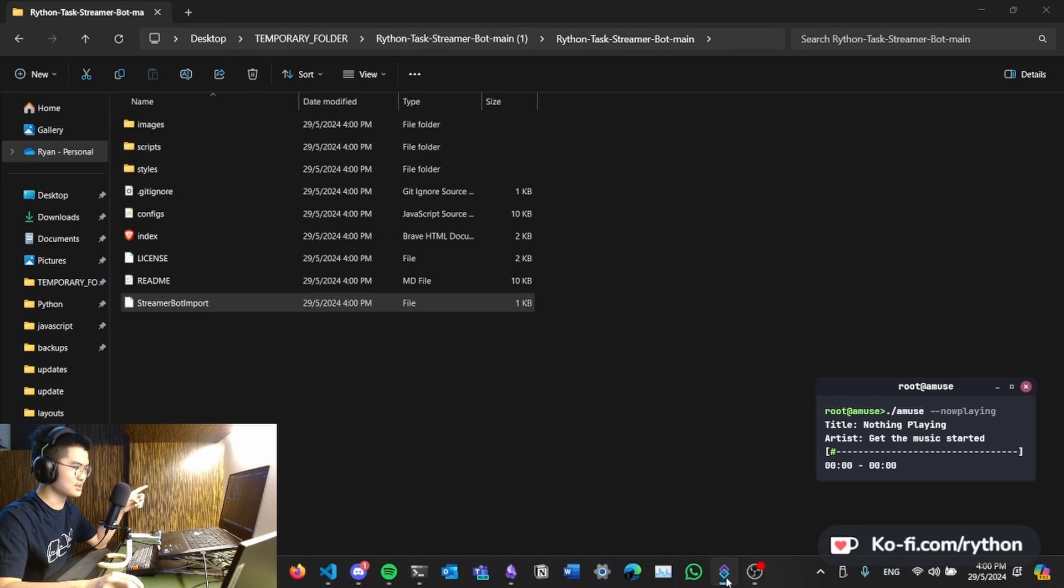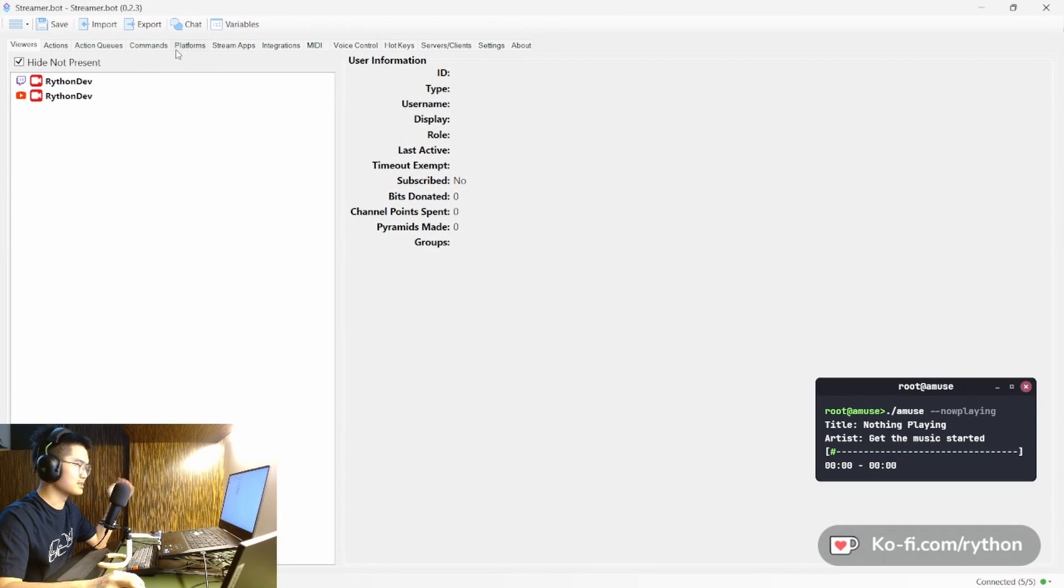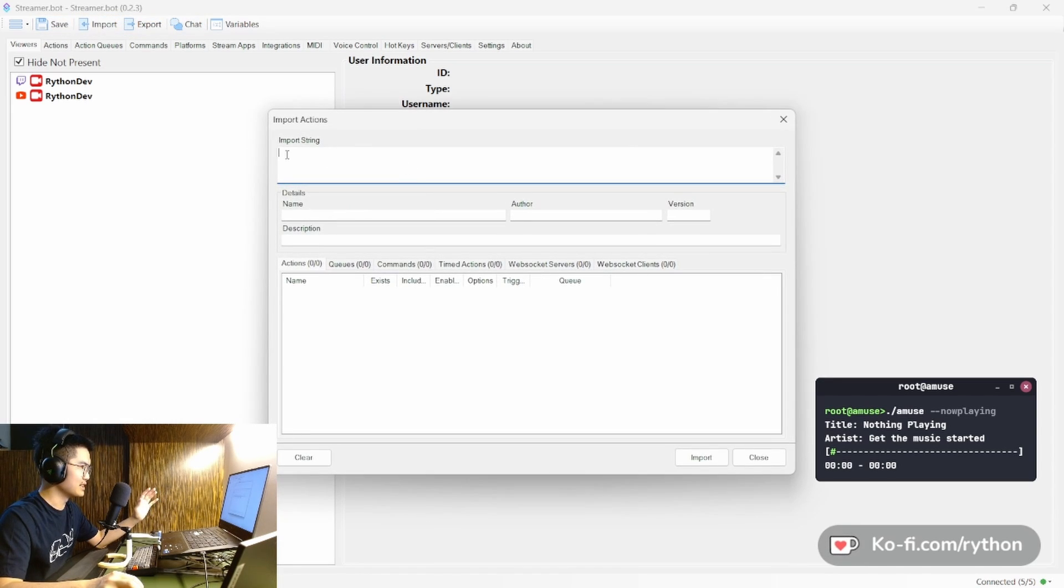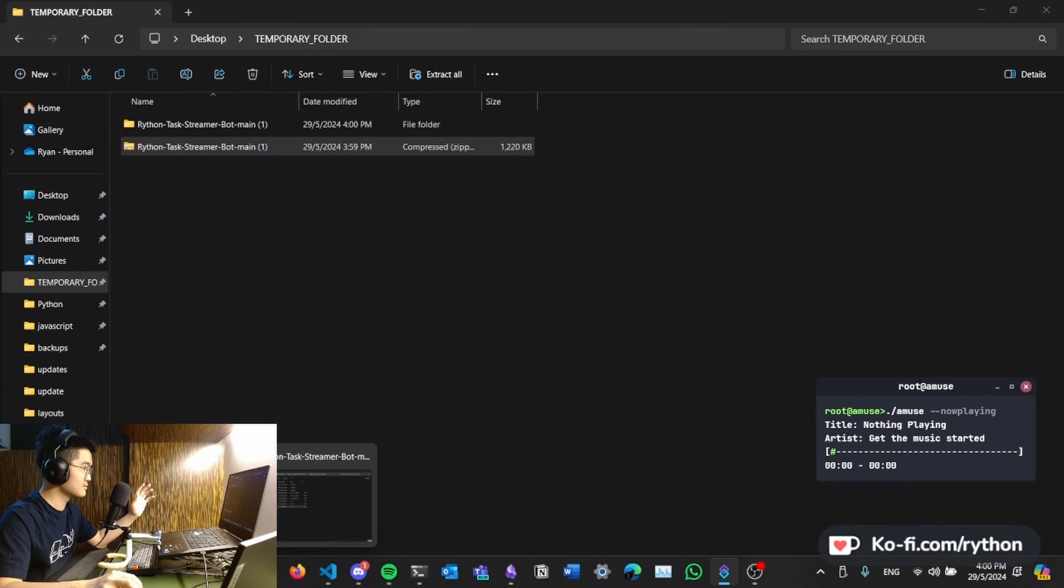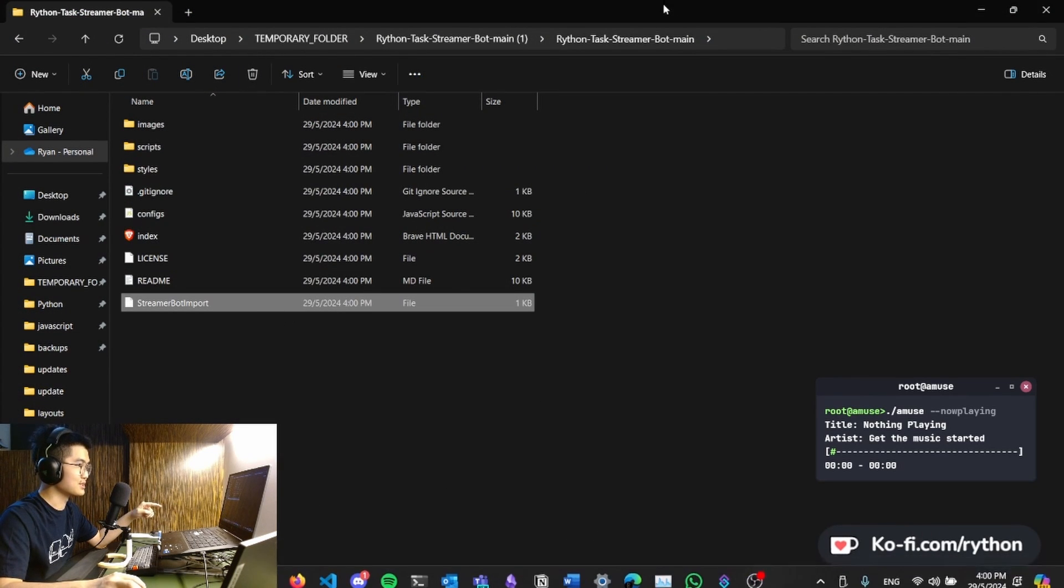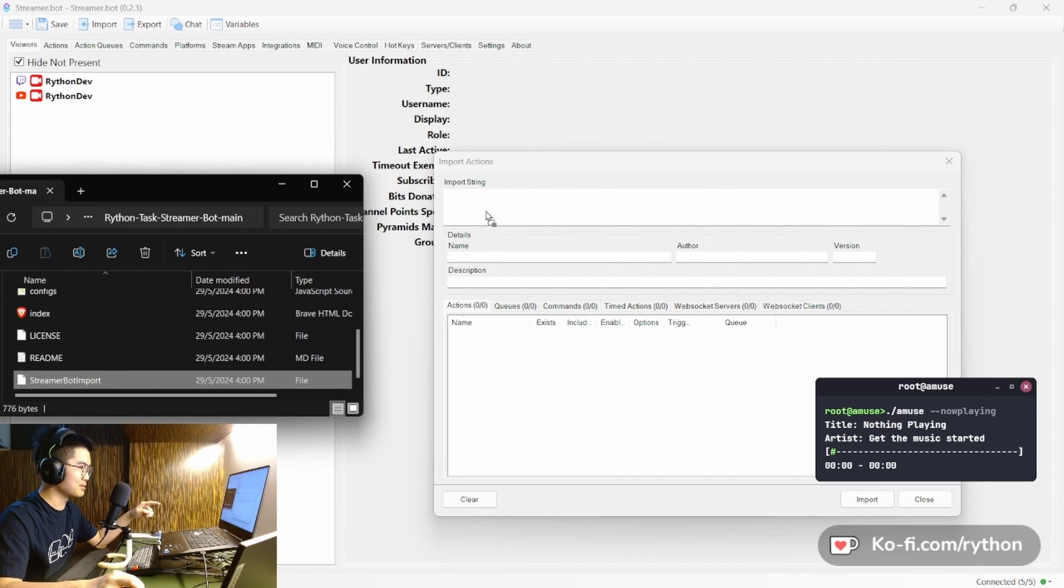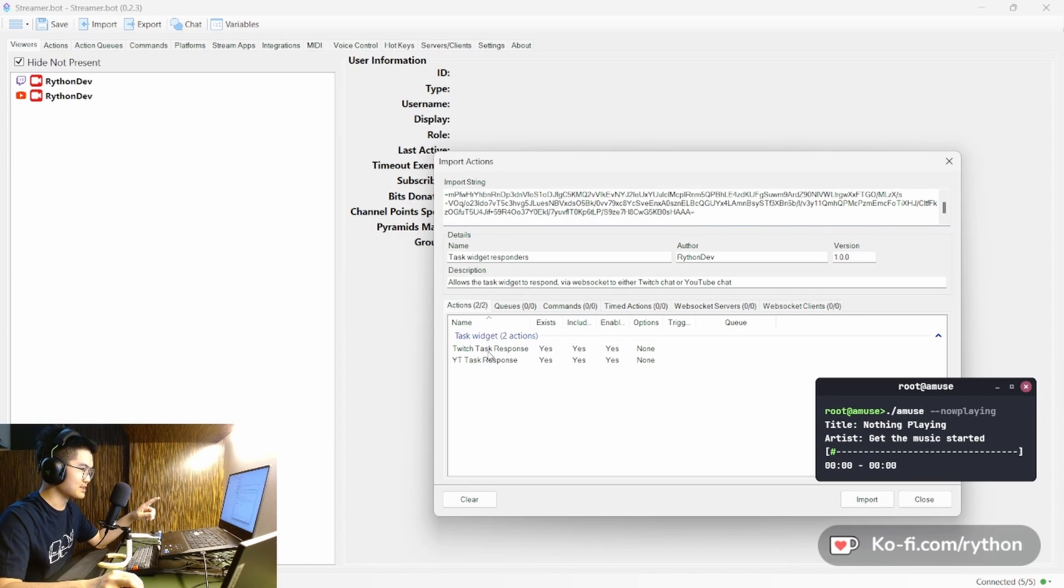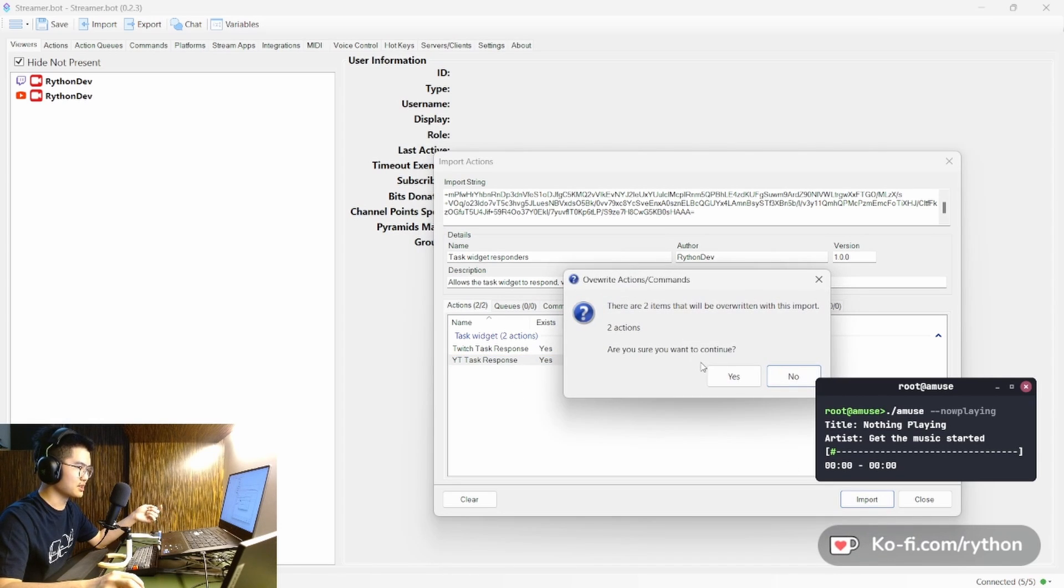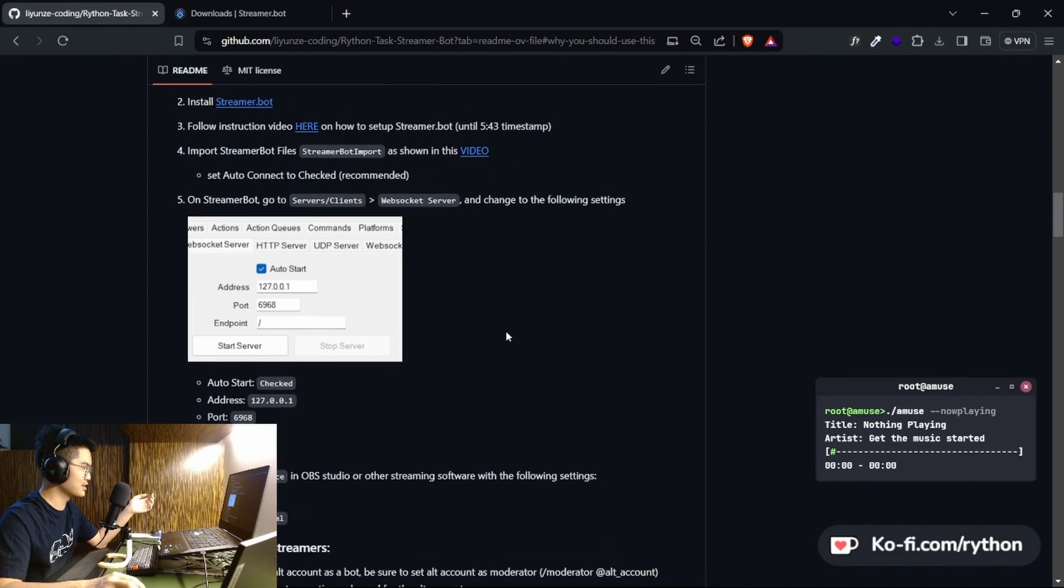That's gonna be important for this step where you can go to Streamer Bot if you have everything installed and set up. Sorry for the flashbang. So you click on import and import string. In this box, you're gonna want to drag this file into that box. Alright, I'm gonna drag Streamer Bot import into this box. Have the string right here. And you can see it'll have Twitch task response and YouTube task response. I'm gonna import it, I'm gonna get it overwritten. And that should be it for step four.